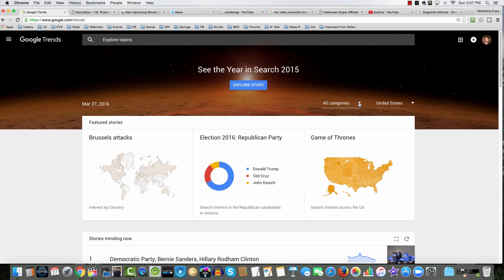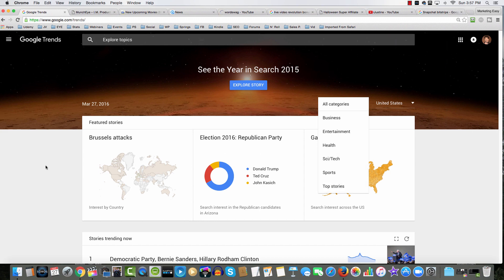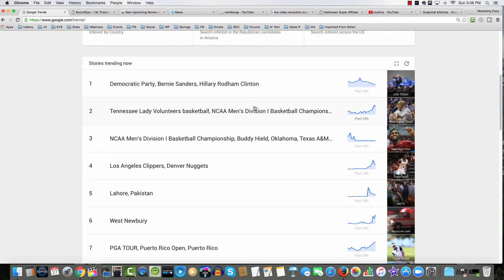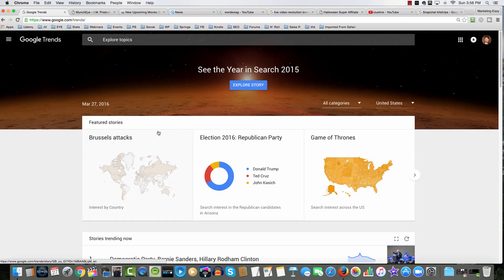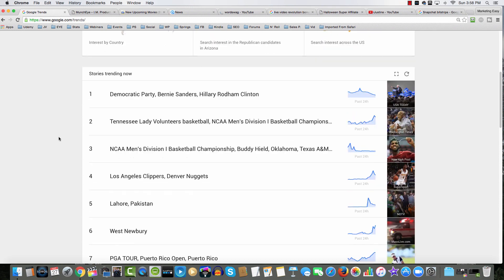We've also got categories such as business, entertainment, health, science, tech, sports, and top stories. On the homepage, we've got featured stories: Brussels attack, election, Game of Thrones. We can scroll down and see more trending stories right now. On the homepage, we get a lot of really detailed information about all trending stories.